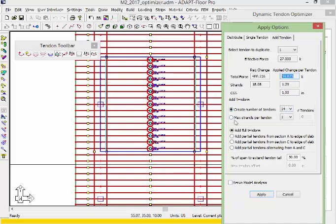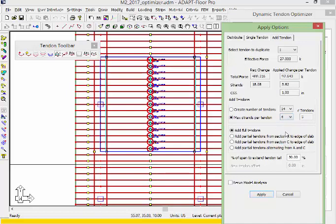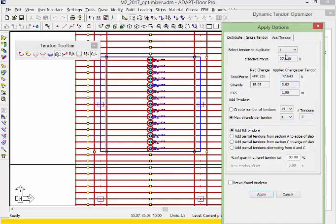There's another option for max strands per tendon. If I select max strands per tendon, the program allows us to set a number of bundled strands. If I select 4, we'll have a change per bundle of 97.6 kips, 3.62 strands. It will always be less than this number. The number of tendons will be 5, representing this max number of strands. This allows us to add bundles of tendons.